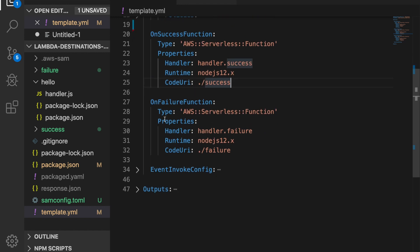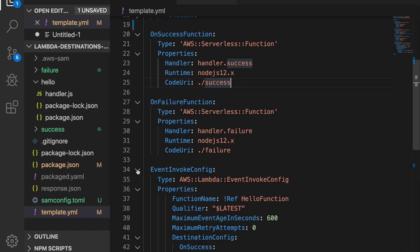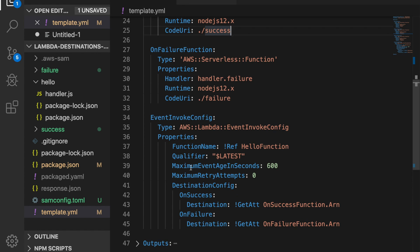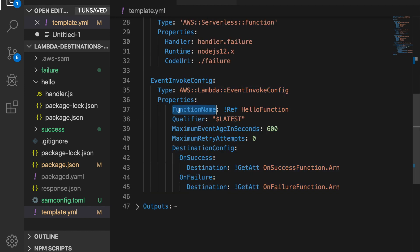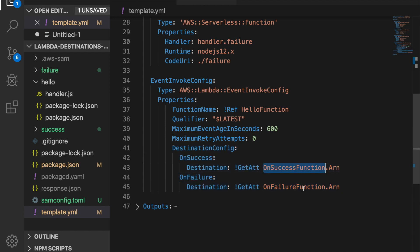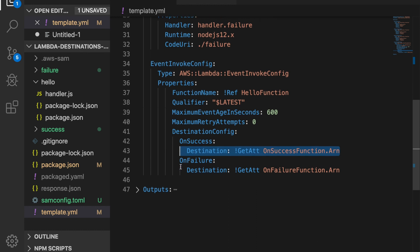The next thing we have here is the event invoke config and these are the destinations configuration and this is what you need to add in order for getting your destinations to work. Add the function that will have the destination configured to and then you have to put the destination configuration for on success and on failure. So here you need to define for each of these cases the ARN of the resource. It can be a Lambda, not a Lambda, it can be an SQS, SNS or an EventBridge and you just do that. It's very simple and then when you deploy you will get the destinations configured.